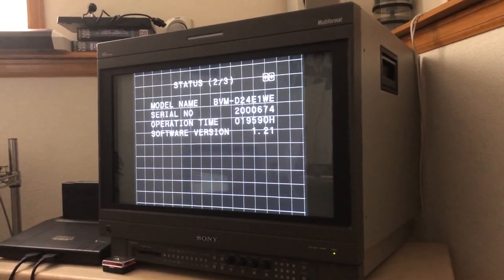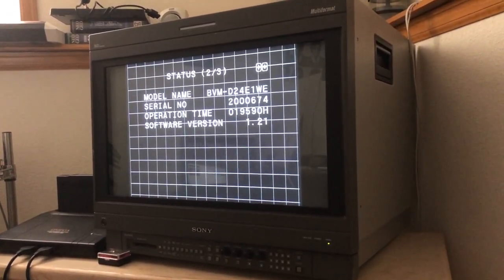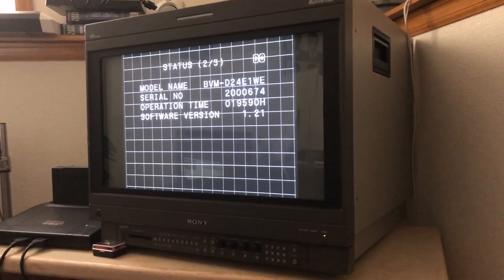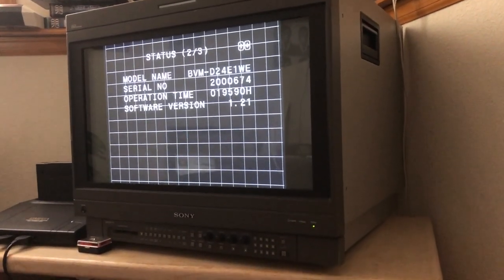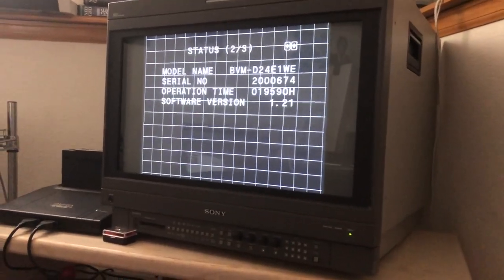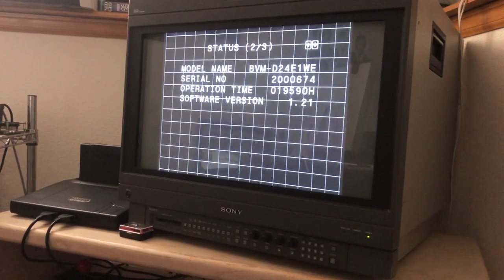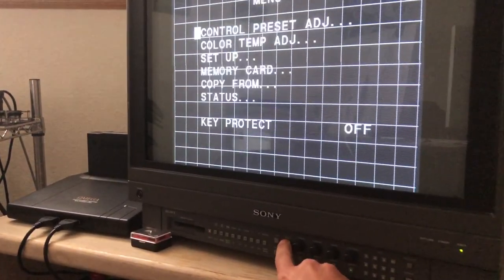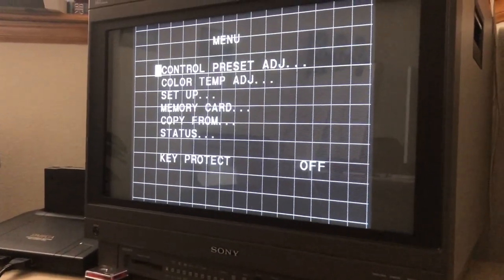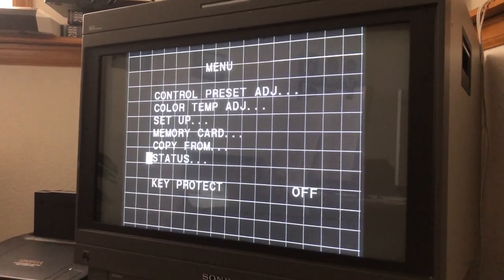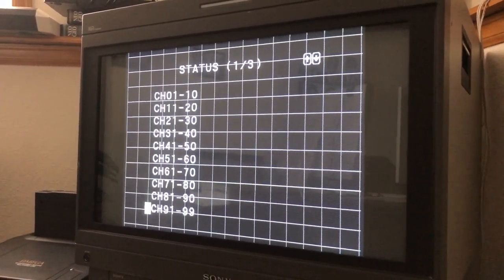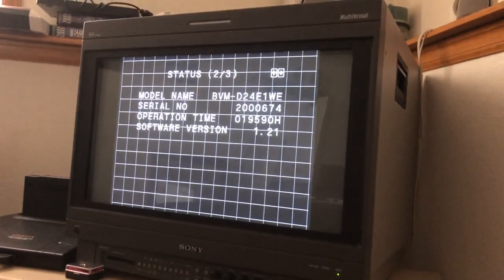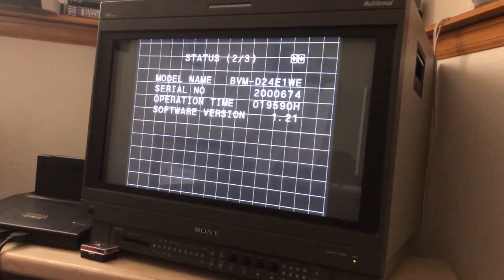First off, in order to properly calibrate your monitor, you're going to need to get your caps into specs. So the first thing I would do is just check the current status of your monitor. To do that, you just go to the main menu, go down to status, hit enter, go down to page two.